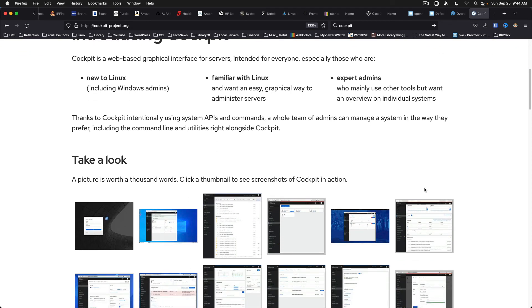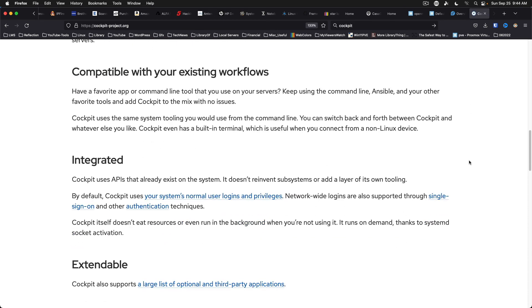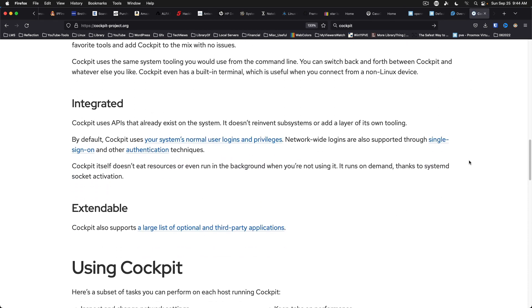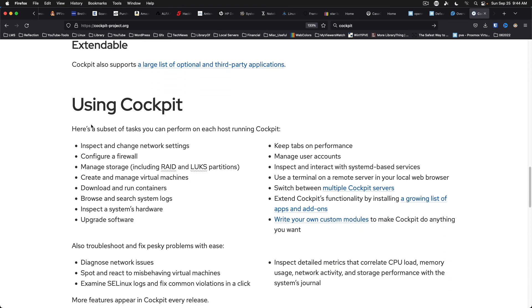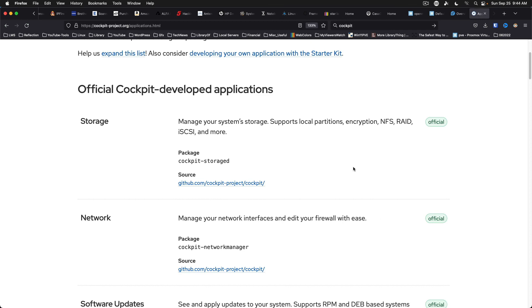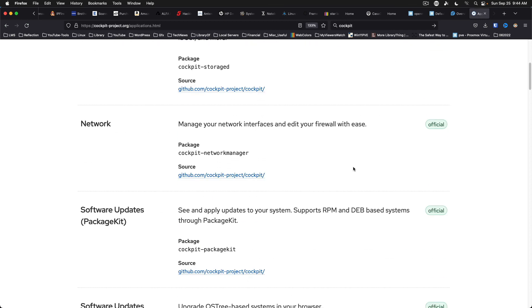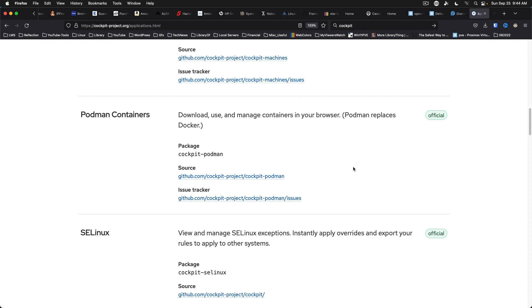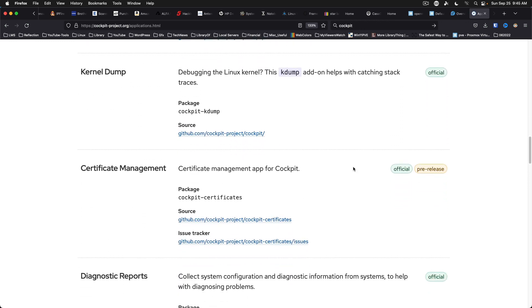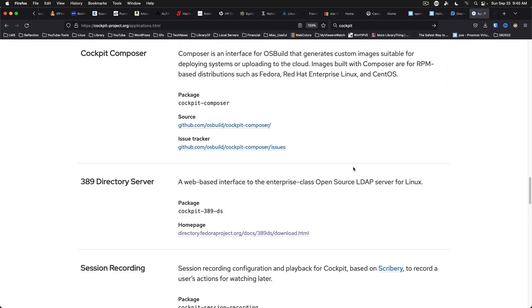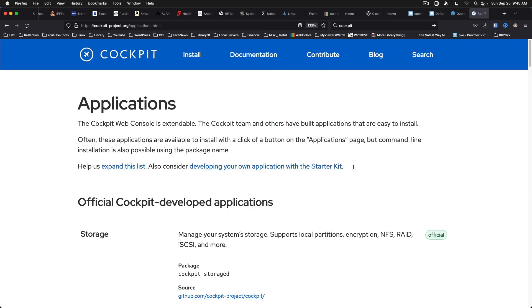Since Cockpit's a Red Hat project or Fedora project, it's come out of that ecosystem. The version of Cockpit on other systems may lag behind a few revisions. The thing I wanted to point out here is that Cockpit also supports a large list of optional and third-party applications. And so you can find all the information about adding these to your Cockpit pretty easily and greatly extend the usefulness of this for your administration needs.